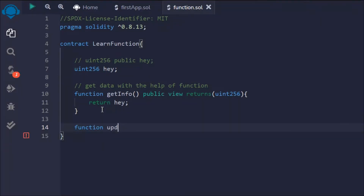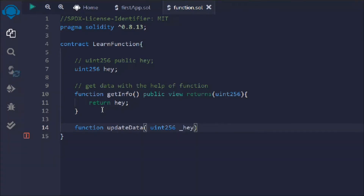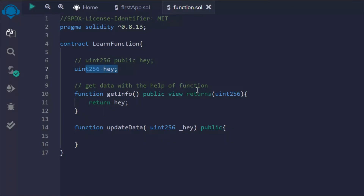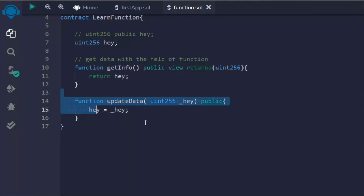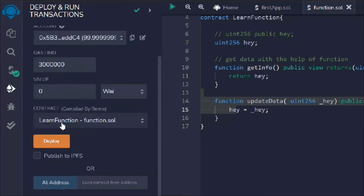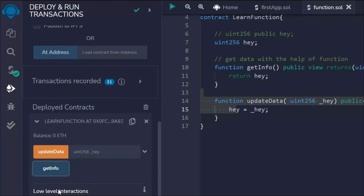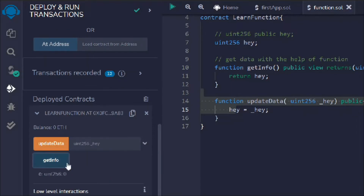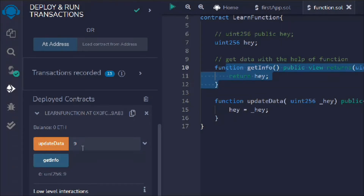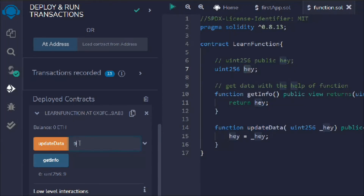Now let's write a function to update the data. We'll call it updateData, pass in the data you want to update, and mark it public. This time we're changing the state variable, so we don't add a view keyword or return statement. We set hey equal to the incoming value. Let's deploy, check the initial value of zero, then pass six — after the transaction, we get six. Whatever value you pass will update the state variable.